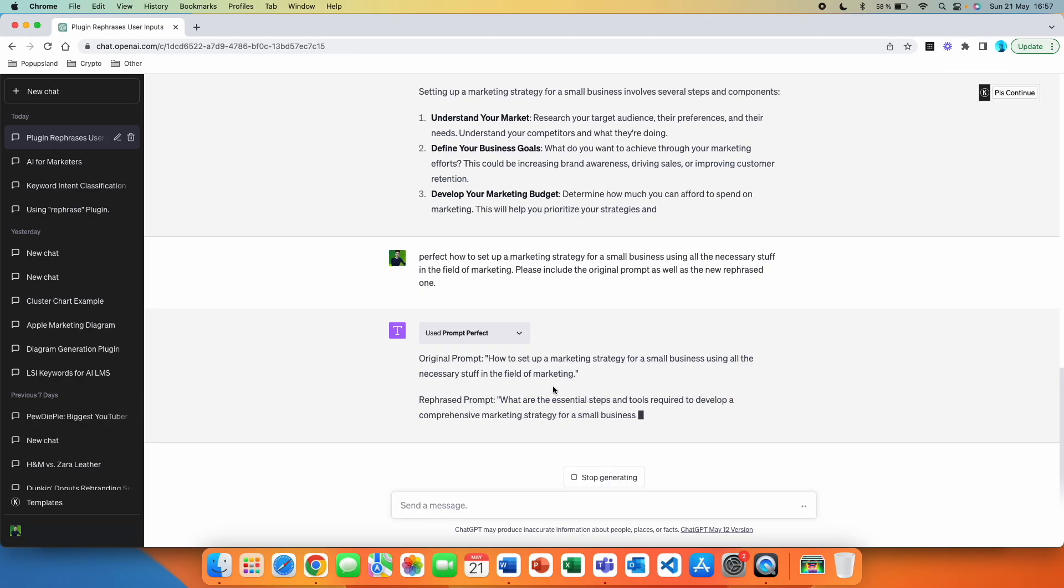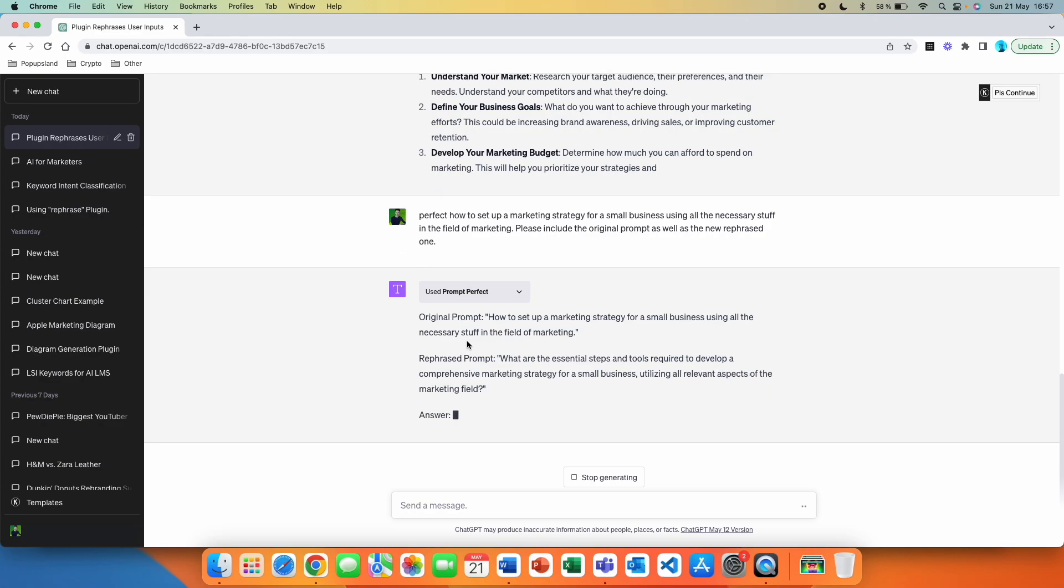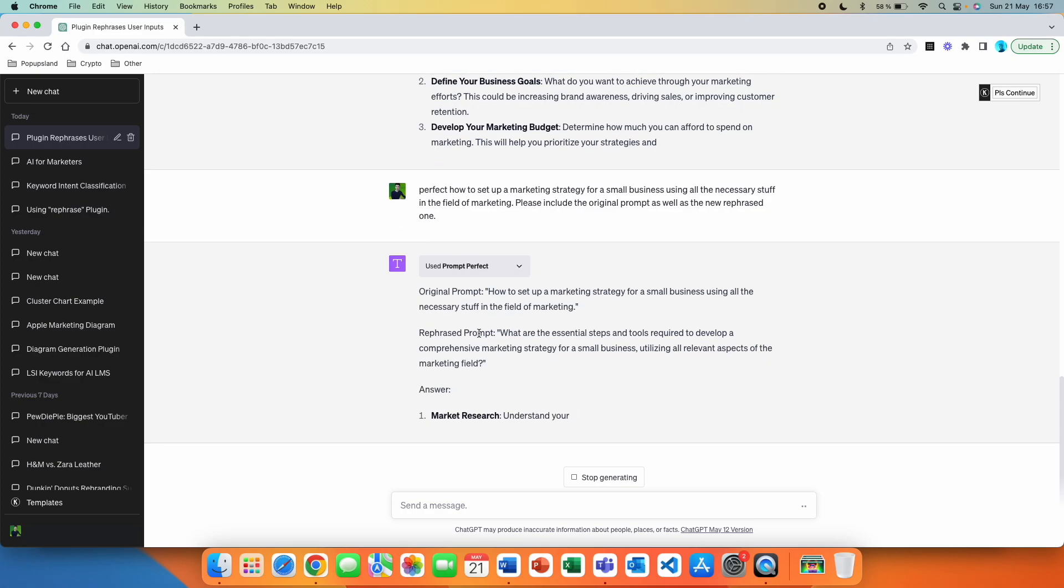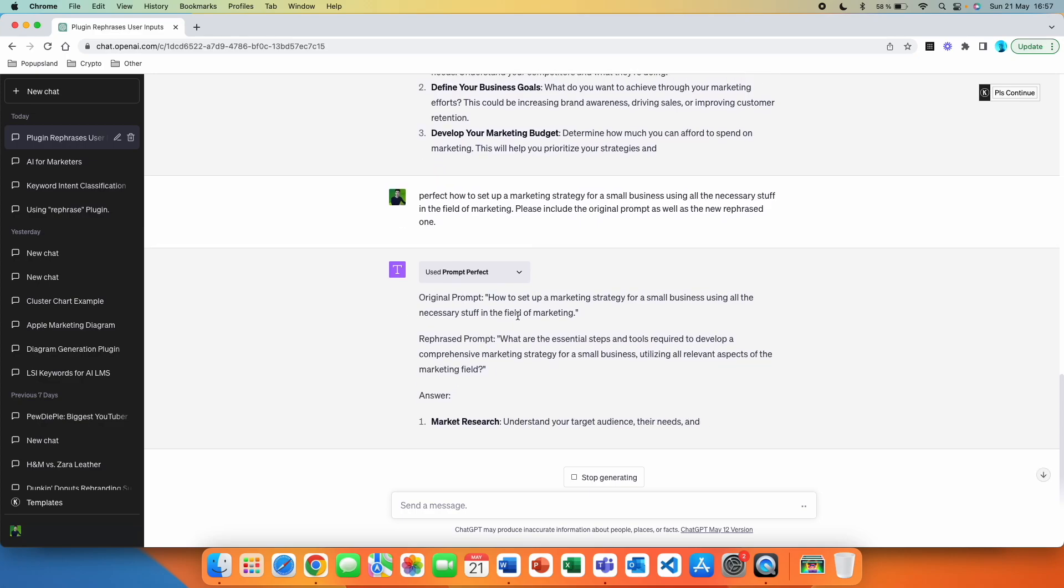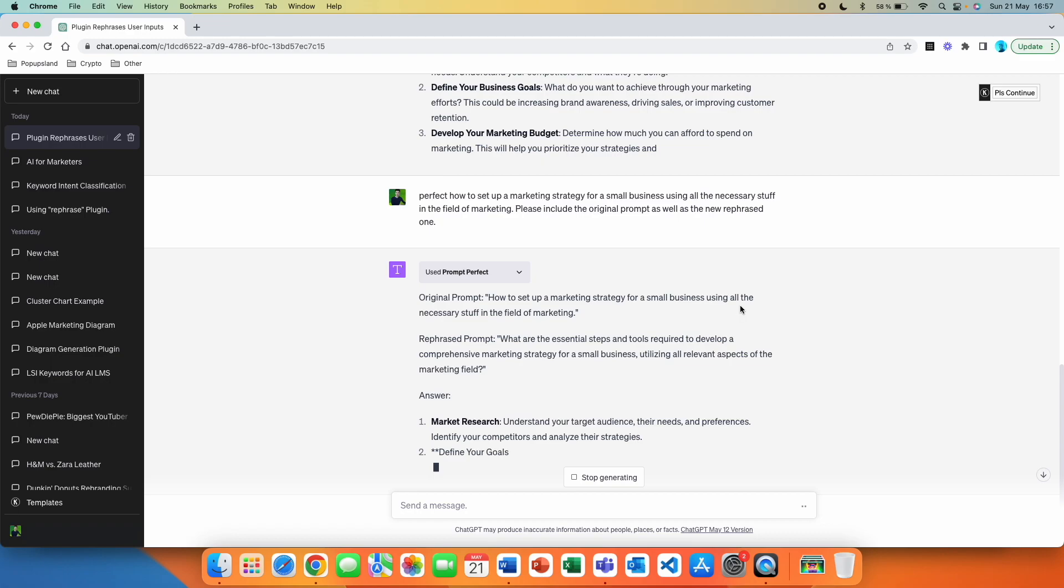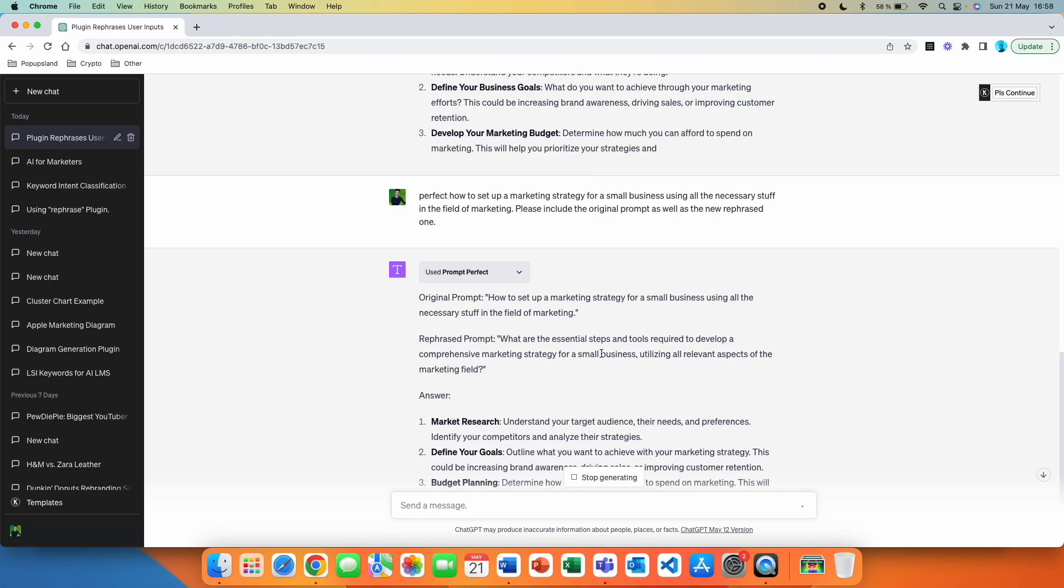All right. And right now it's writing the answer. So we have the original prompt, which is how to set up a marketing strategy for a small business using all the necessary stuff in the field of marketing. And then we have a rephrased prompt that it came up with behind the scenes for us. And it says, what are the essential steps and tools required to develop a comprehensive marketing strategy for a small business utilizing all relevant aspects of the marketing field? Well, this prompt is 10 times better than the original one. And I did not have to do anything.